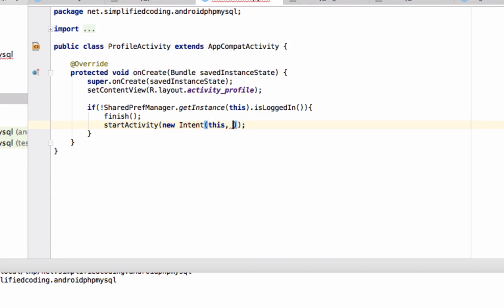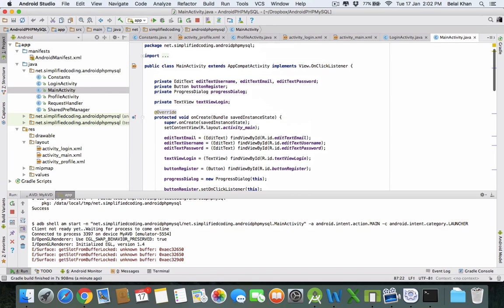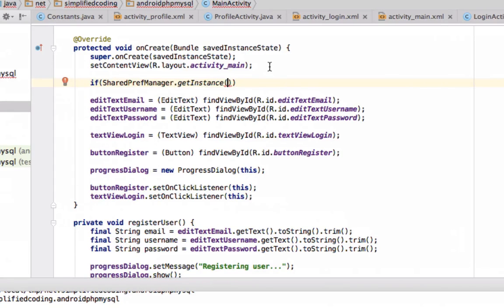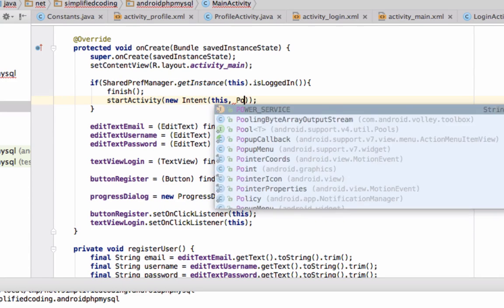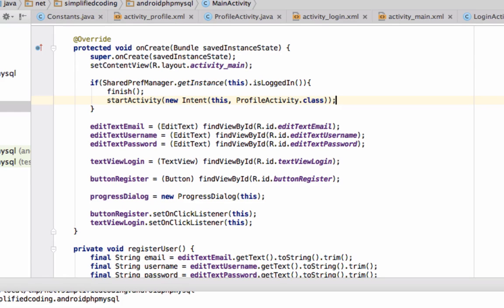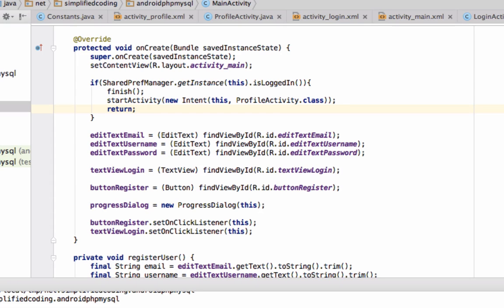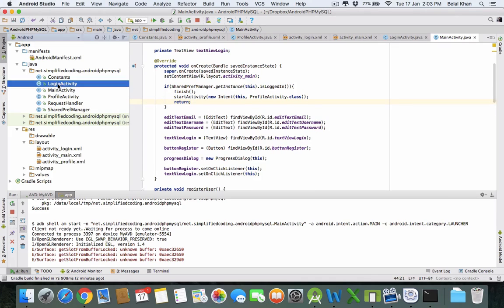If the user is already logged in, they should not see the LoginActivity. So come inside MainActivity and check the same thing: if isLoggedIn() is true, we will finish the activity and start a new activity — ProfileActivity.class. You can write return so the control will not continue to execute the rest, since we don't need that when the user is already logged in.